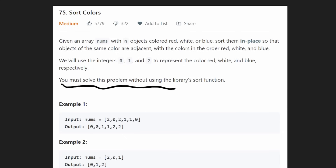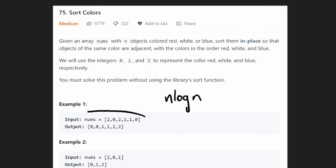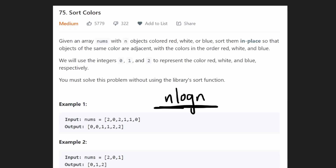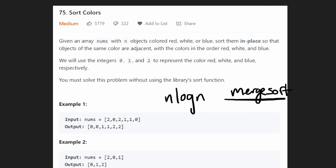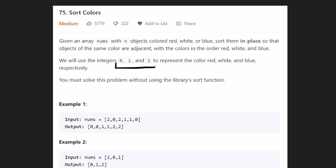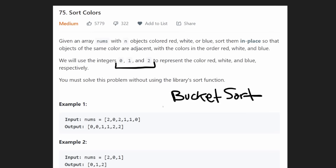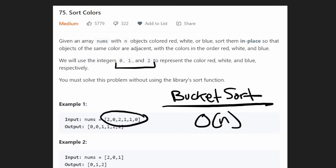They tell us we can't use a library sorting function, which runs in O(n log n) time. We could implement our own sorting like merge sort or quicksort, also O(n log n). But this problem is simpler than a regular sort because we only have three possible values. If you've heard of bucket sort, you'll recognize this can be solved in linear time.